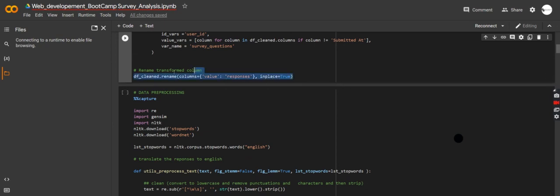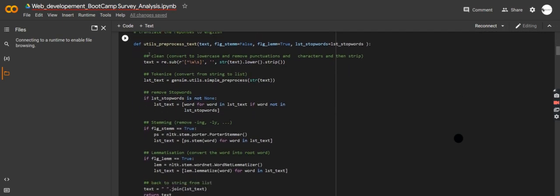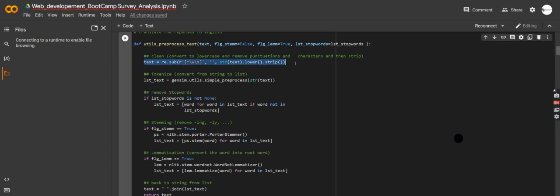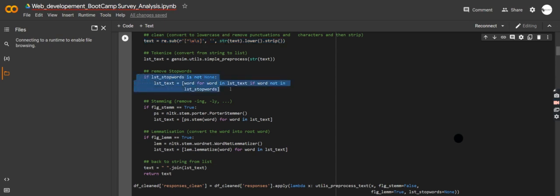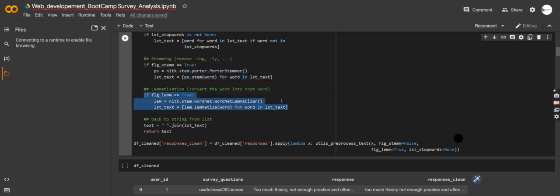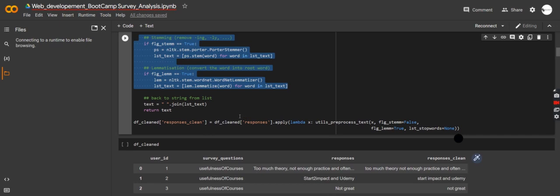Now we're getting into NLP. I'm renaming my column from 'value' to 'responses.' This is a typical NLP process: we lowercase all the text, strip white spaces, tokenize, and remove stop words. Then we have techniques called stemming and lemmatization — these try to reduce words to their base form. For example, 'going' gets reduced to 'go.' That's what lemmatization does — these techniques are very important to go through.